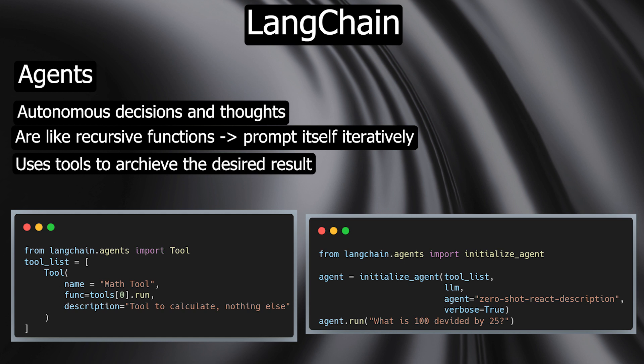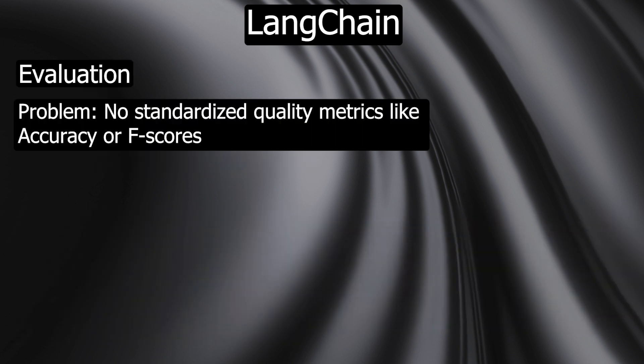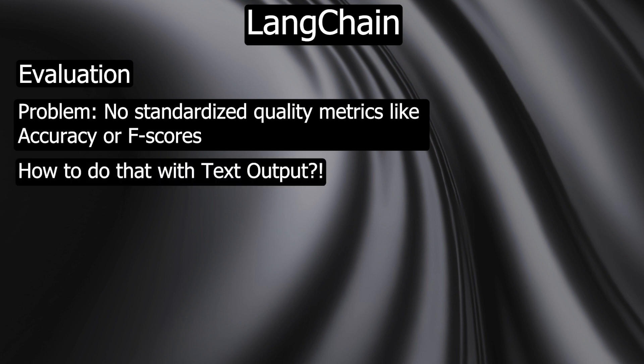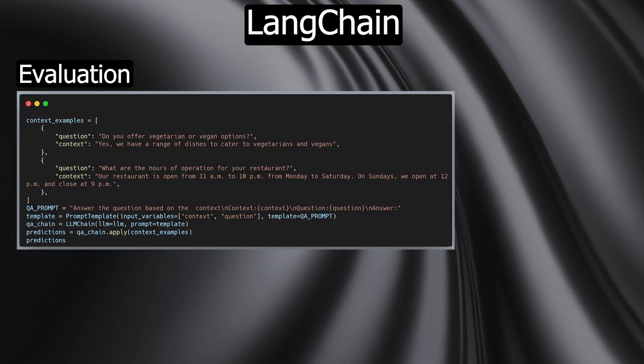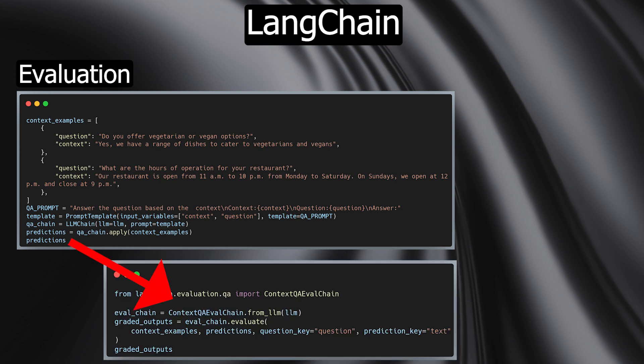Evaluation - in traditional machine learning, there are various mathematical metrics such as accuracy with which you can evaluate the model's performance. With text, this is not so easy. One approach is to have the output evaluated by an LLM itself. With LangChain, you can evaluate generative models with prompts and chains, allowing for greater accuracy and insights into the quality of your models.